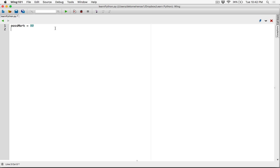Another thing we are also going to check is if you got a distinction. A distinction is if you got 90 or above. So I'm going to create another variable, I'm going to call it distinction pass mark, and I'm going to set it to 90.